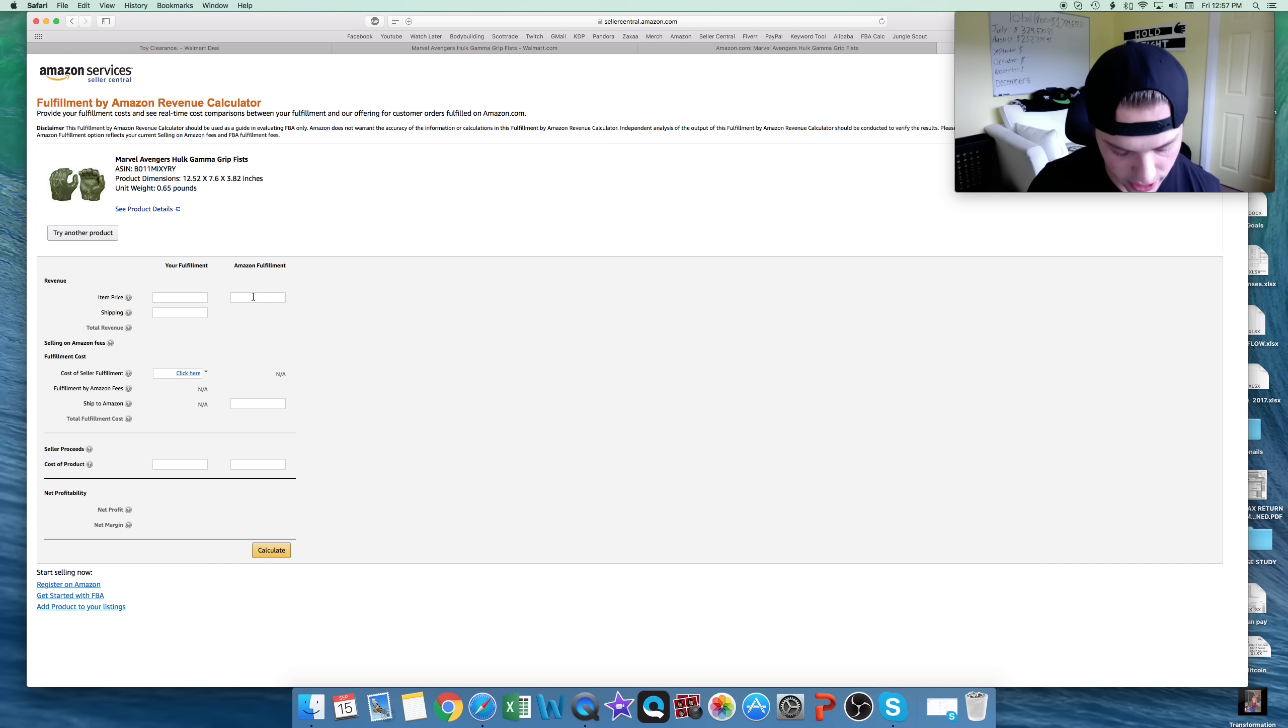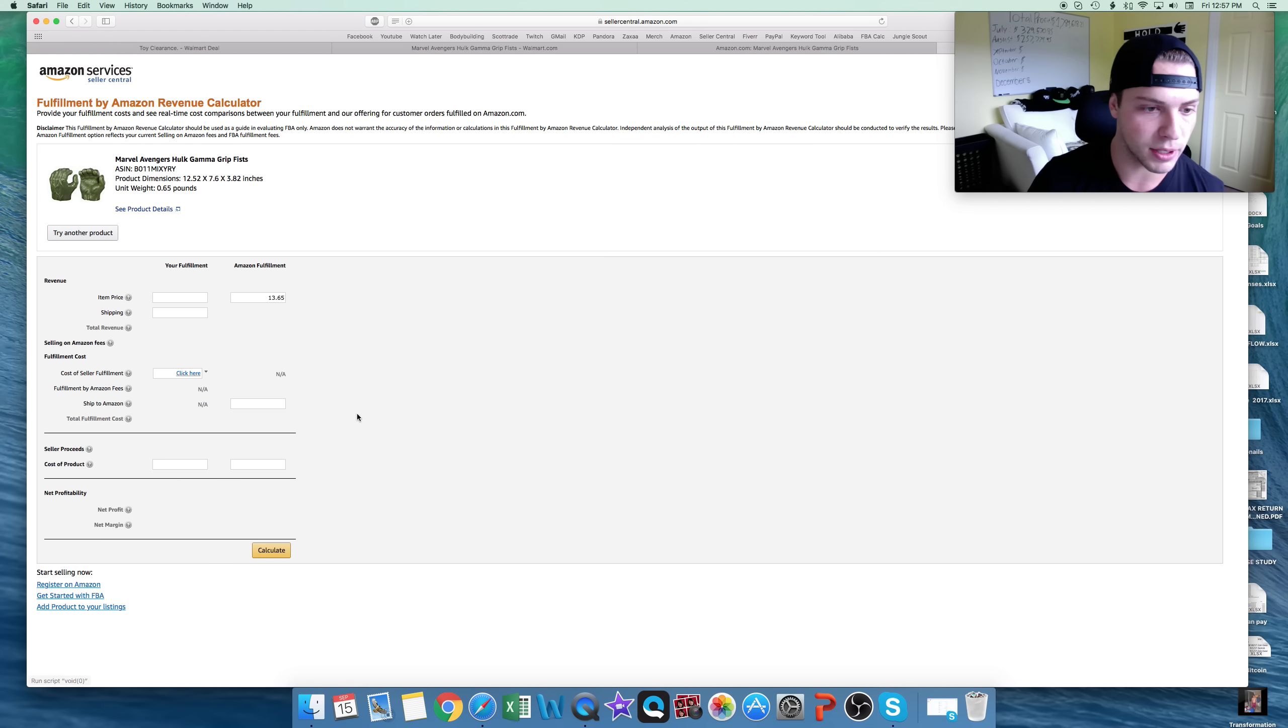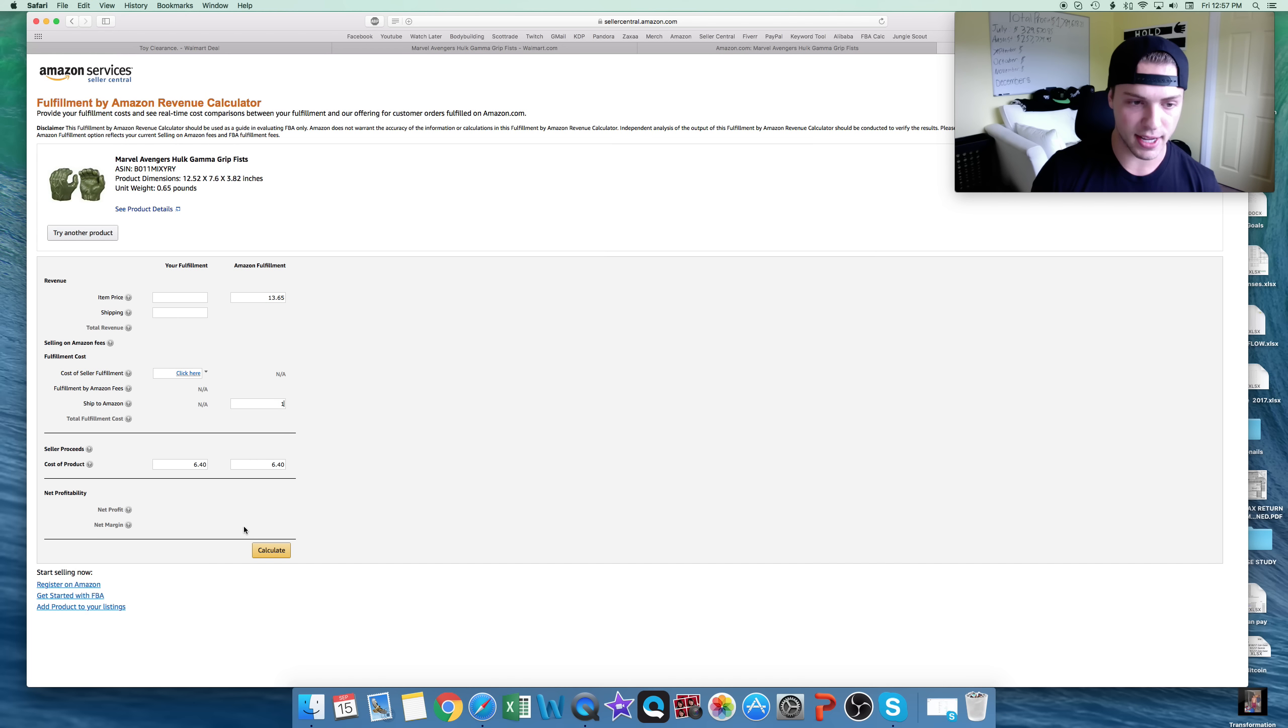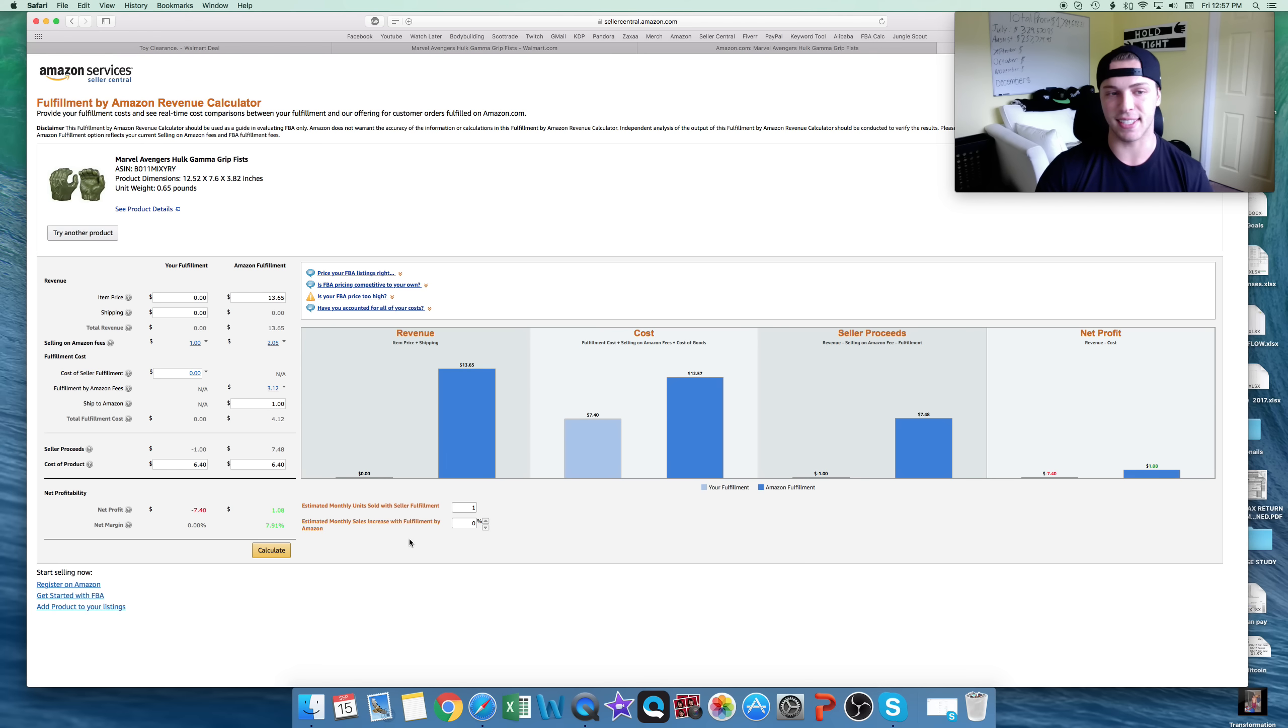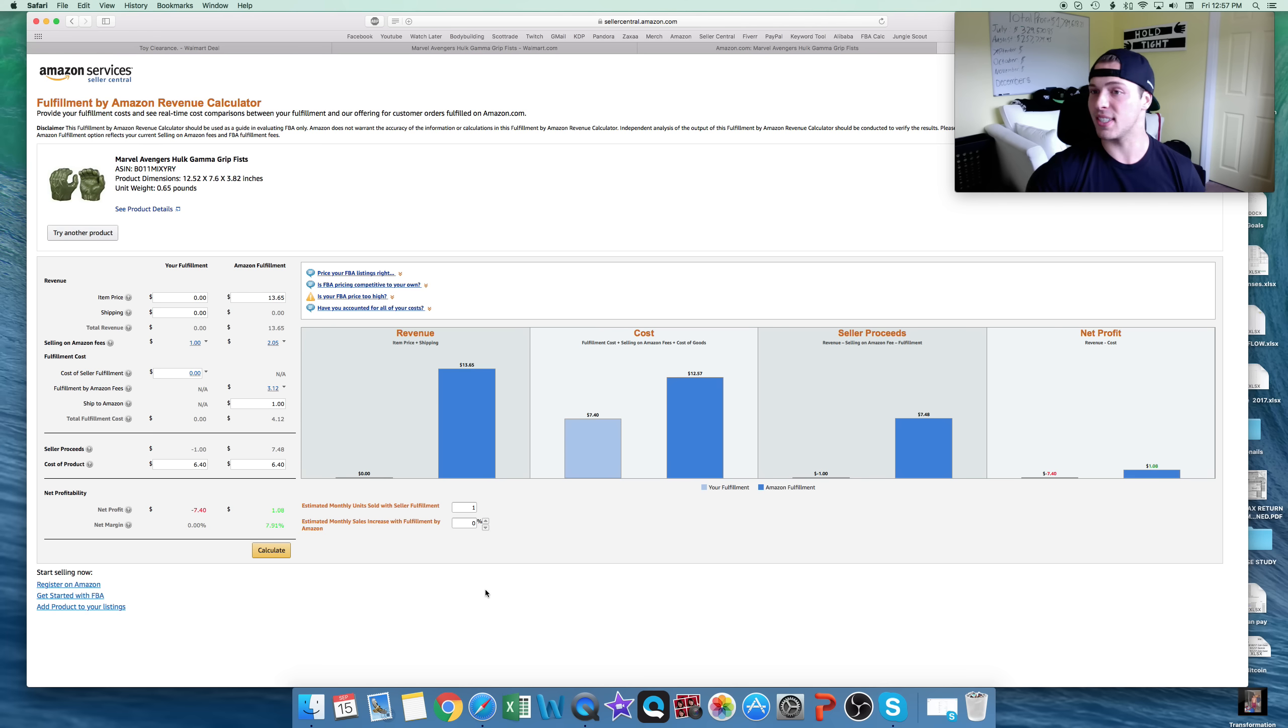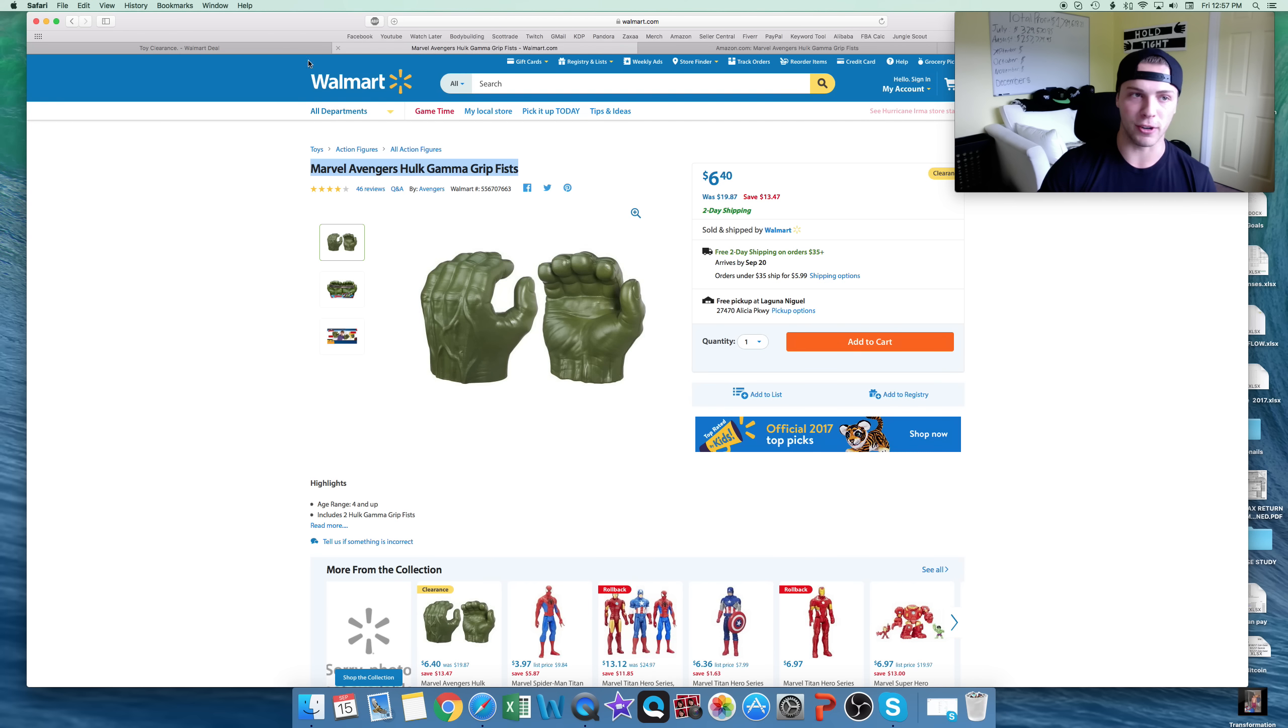What's that price? $13.65? It's going to cost us $6.40. Profit on this, guys, is probably going to be too low. You're going to make $1.08 off of spending $6.40. That's not good. I don't want a dollar profit. It's not worth my time. I would move on and keep looking for something else.